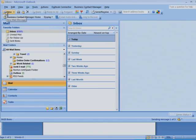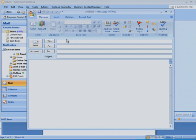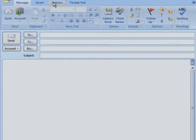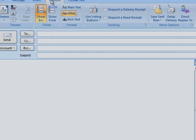If you've already obtained a digital ID, you're ready to add a digital signature. Start by opening a new email message. On the Options tab, in the More Options section, click the arrow in the corner.